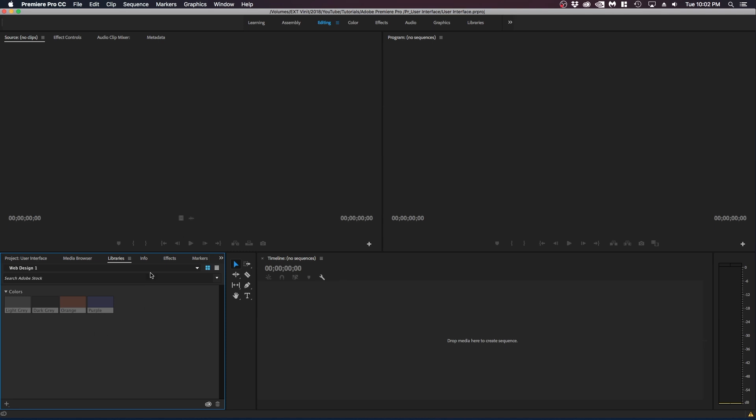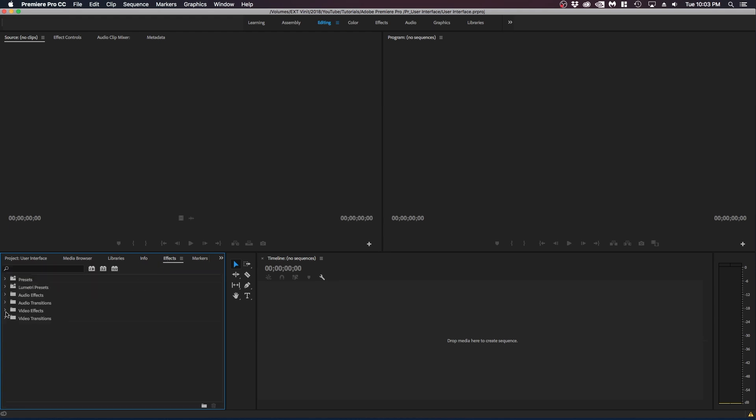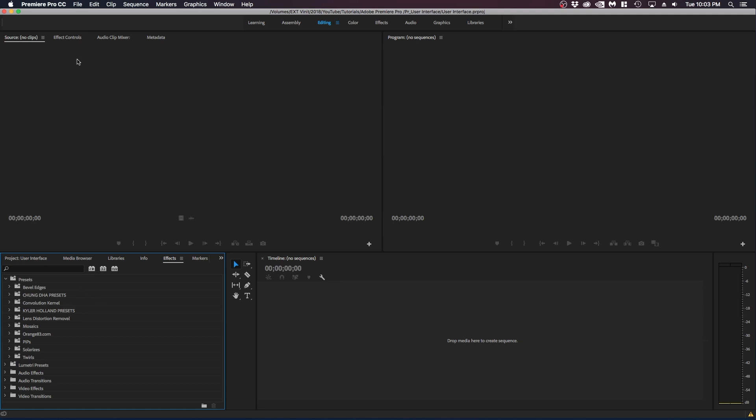So let's go to the info. Info pretty much just shows information about your project and assets. Next panel is effects. And the effects is related to the effects controls. So these are your actual effects that you can select and apply to your videos. And then the effects control allows you to modify those presets.